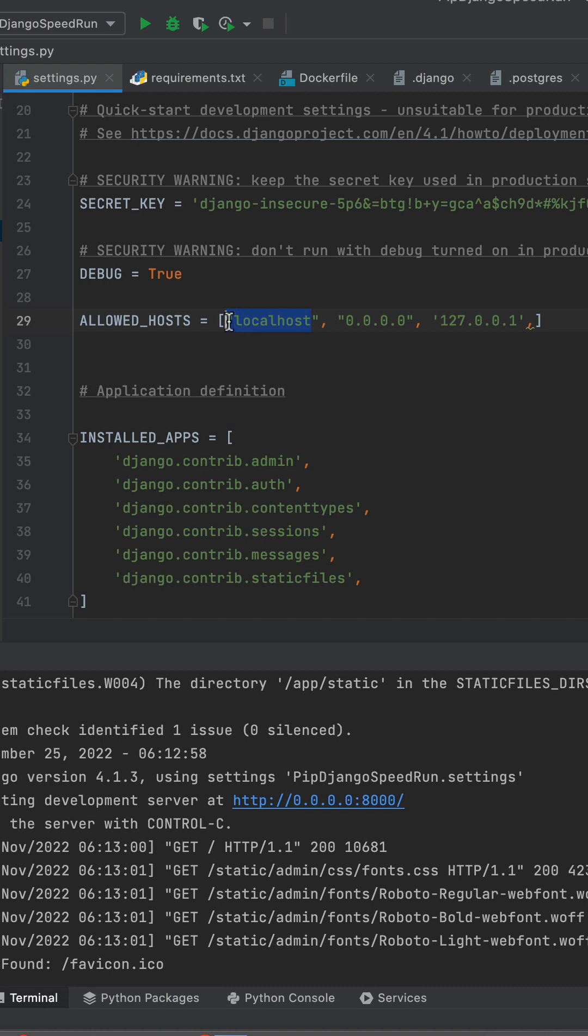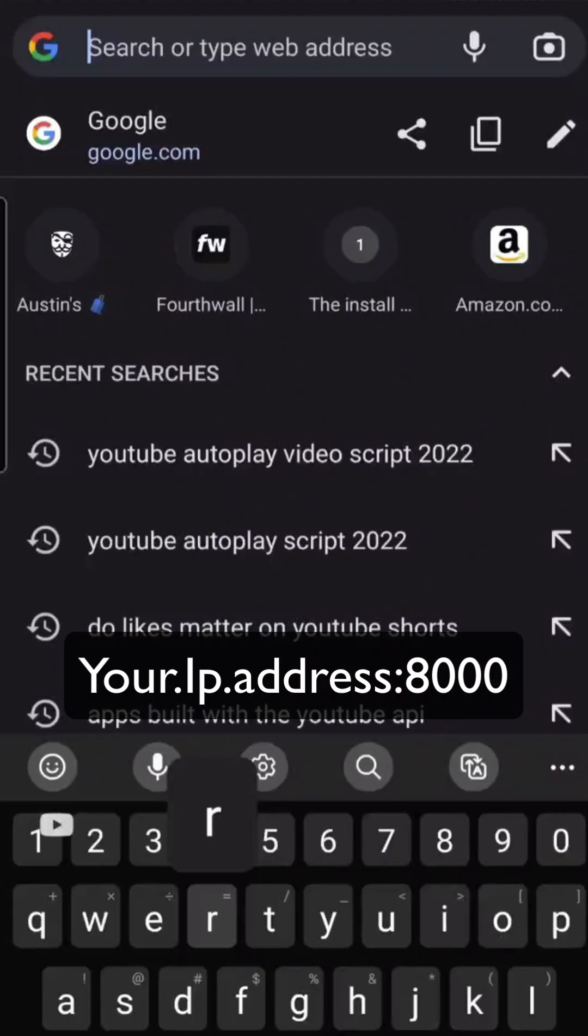A localhost 0.0.0.0, 127.0.0.1. Outside of that, if you add one more and actually put in your IP address in the allowed host,